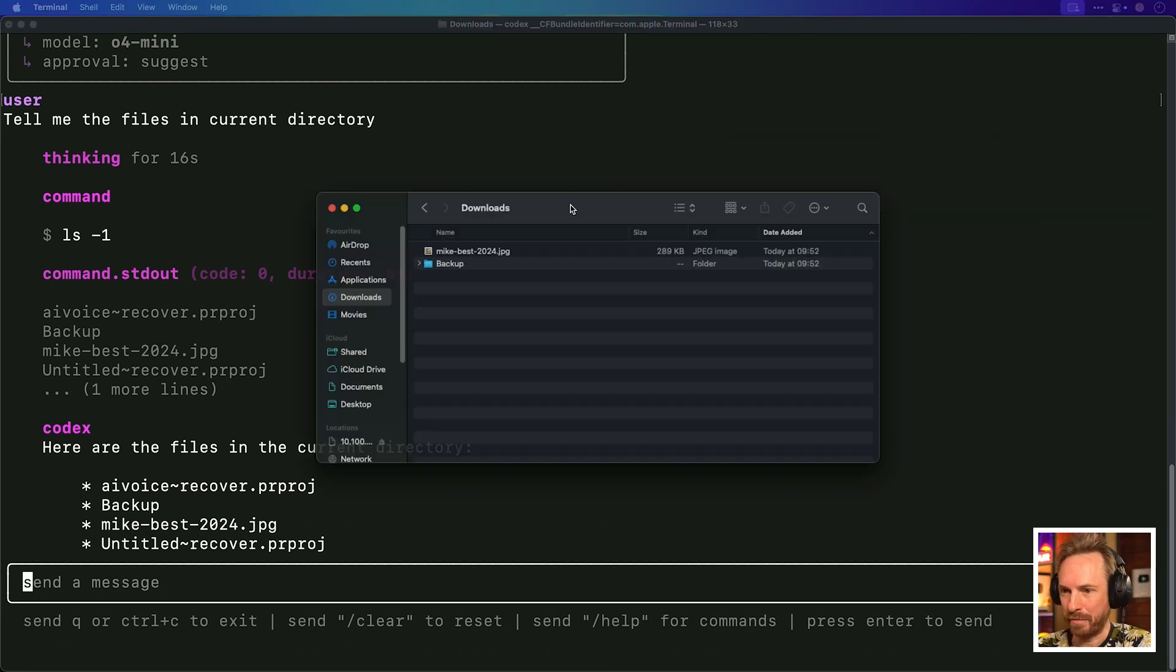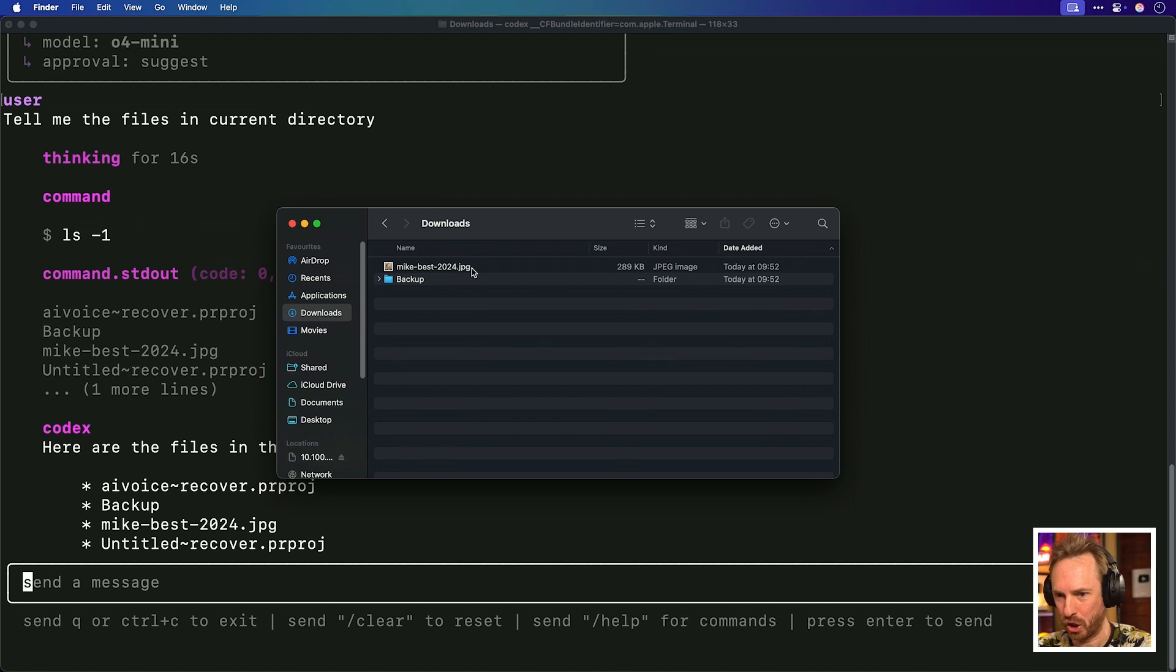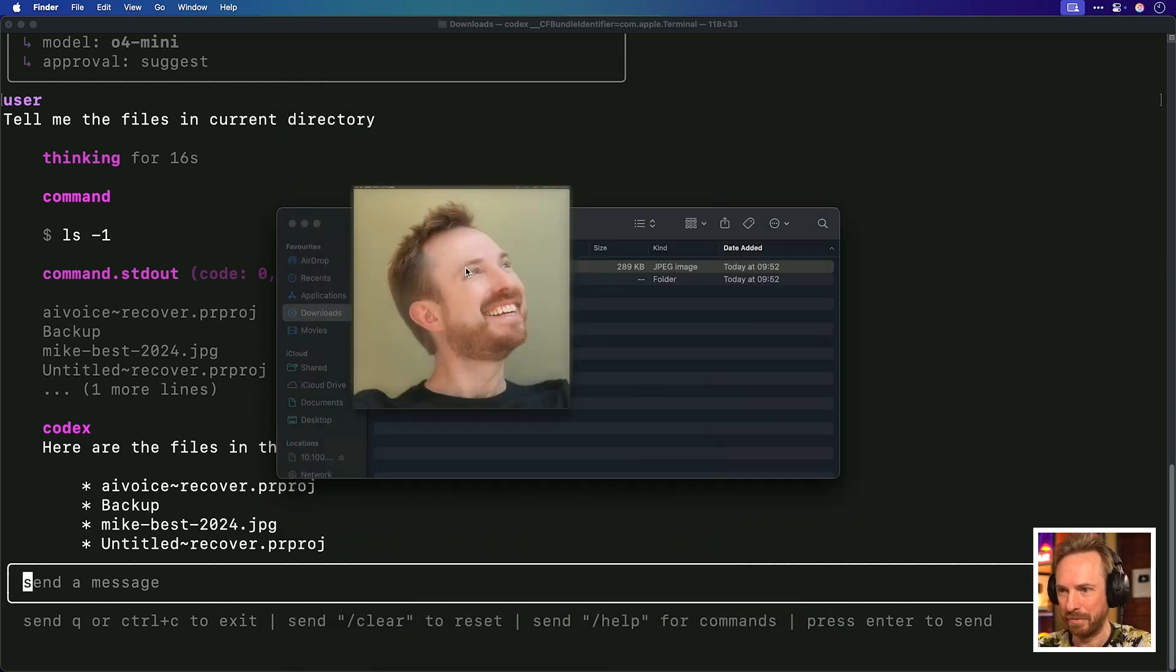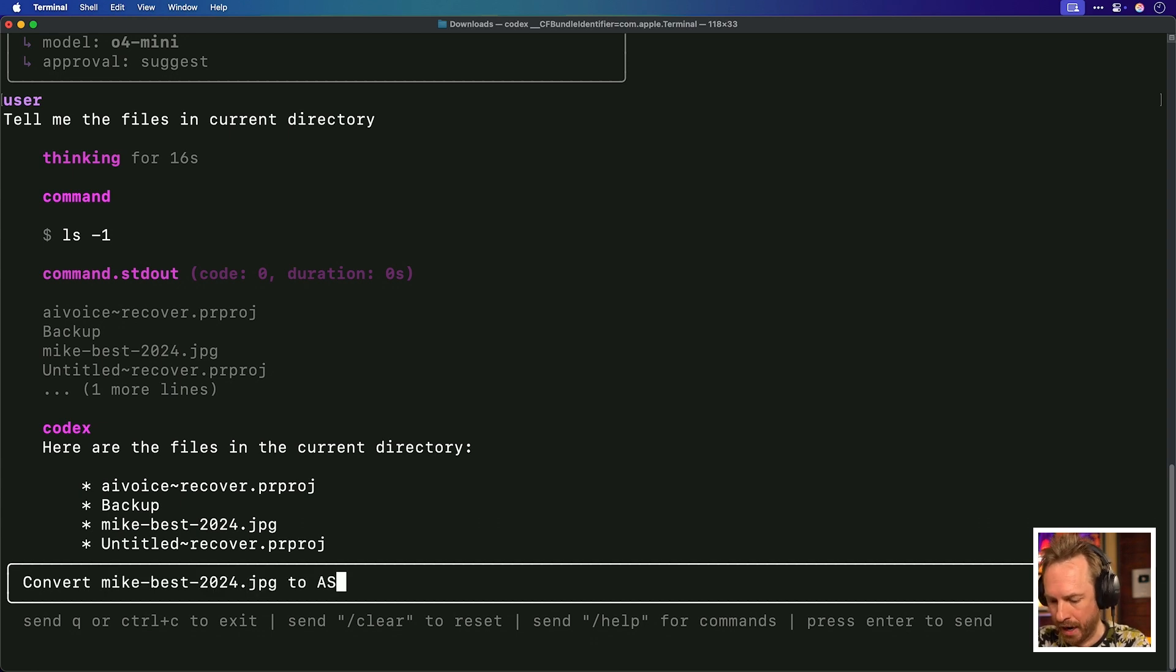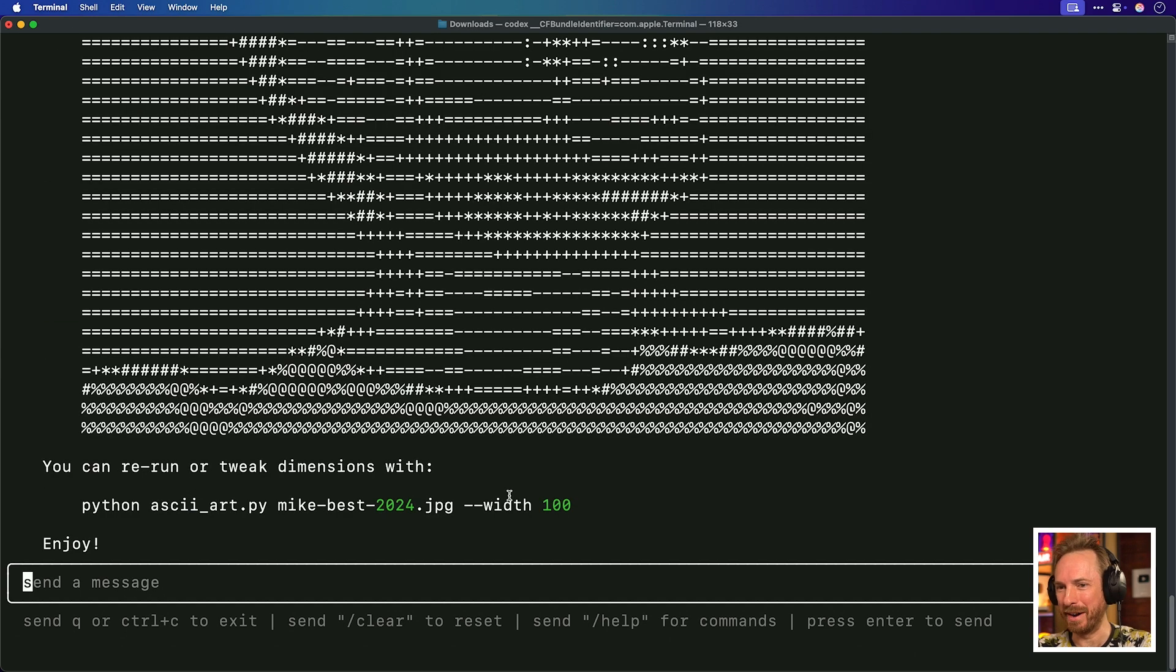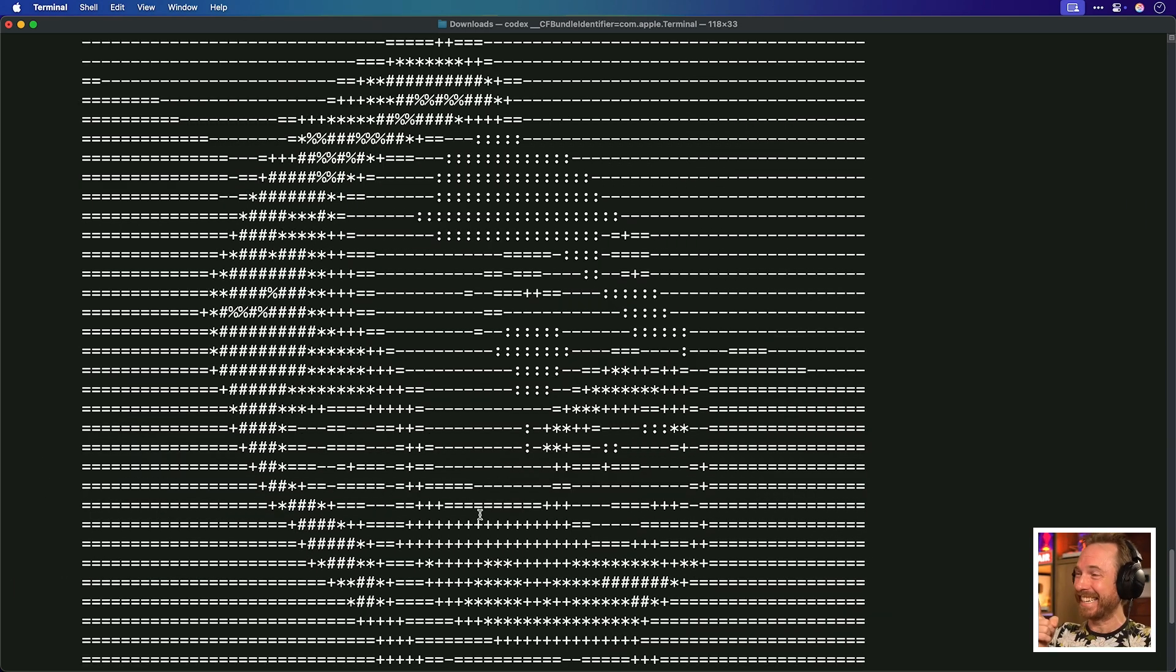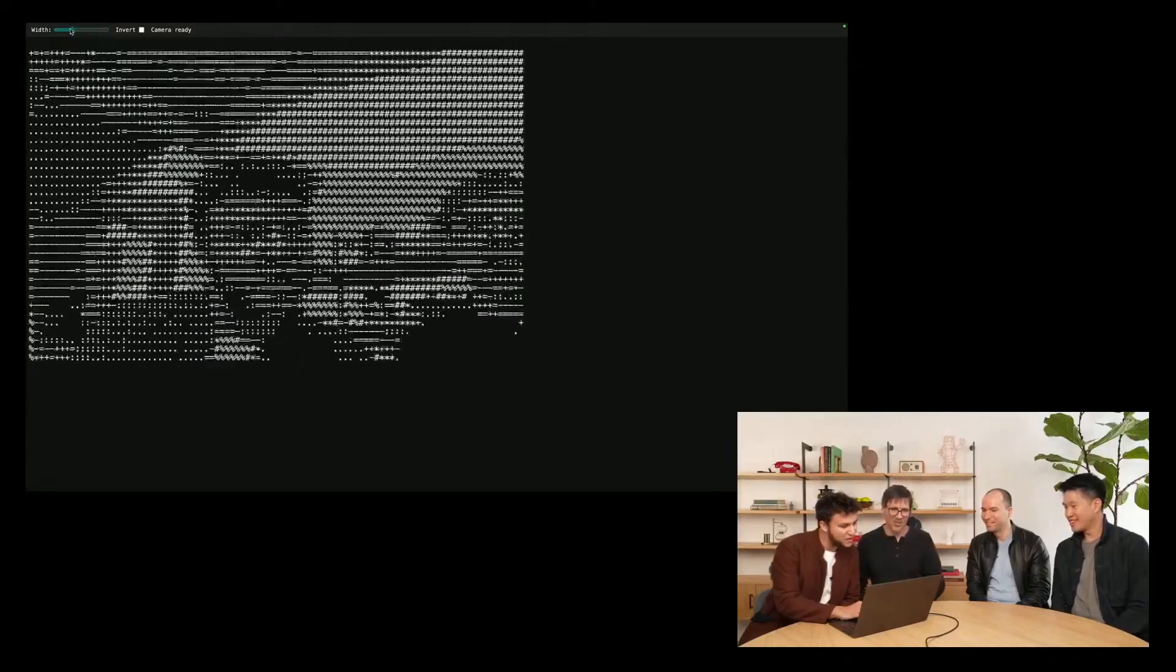Yes, it's found a few hidden Premiere Pro projects, also a backup folder, and mikebest2024.jpg. This is interesting because there is this picture of me here. Let's try this. Convert this image to ASCII art, which seems to be all the rage right now. And it seems to be running this command here a couple of times, actually. Oh my goodness. You can rerun or tweak this with different dimensions. Look at that. That is ASCII art of me. Insane.